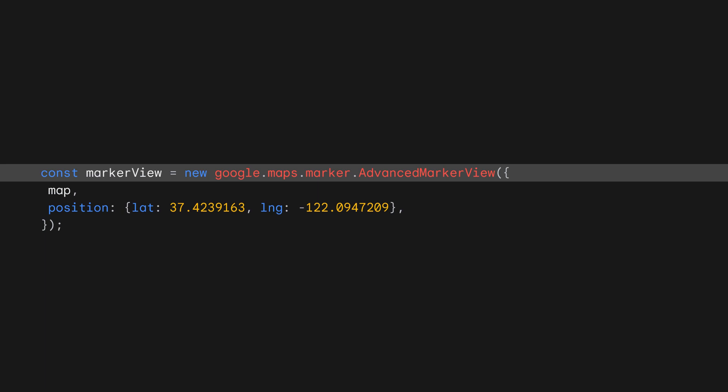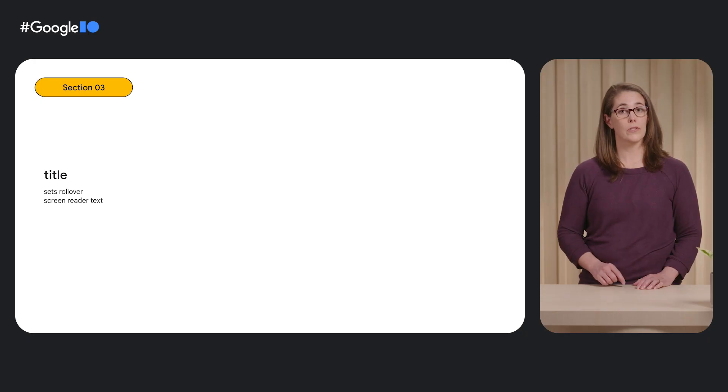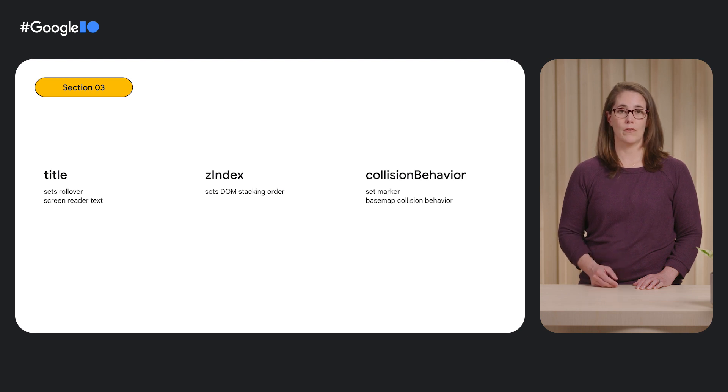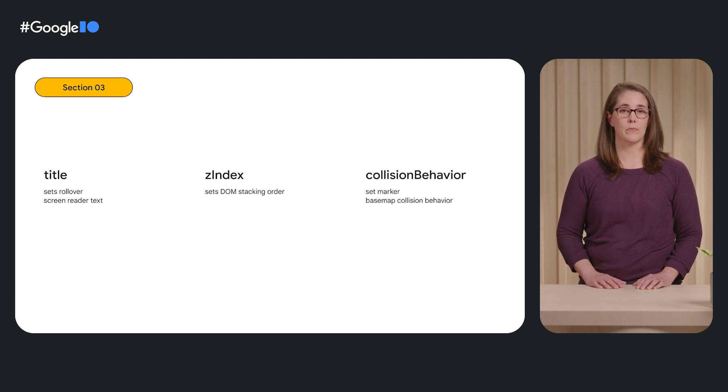At a minimum, you should set the position and map properties to make your advanced marker appear on your map. You can also set other options like title, zindex, collision behavior, and more. For a complete list of our options, please see our documentation. Next, let's talk about customization.